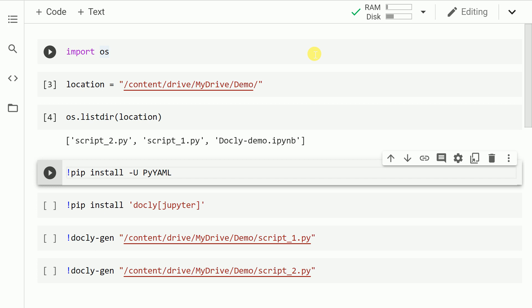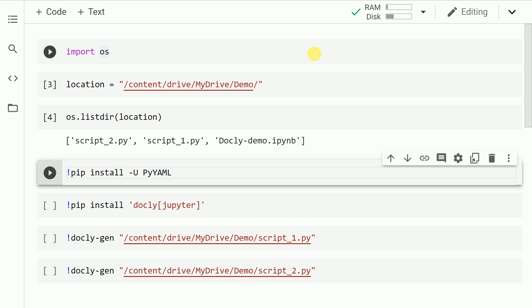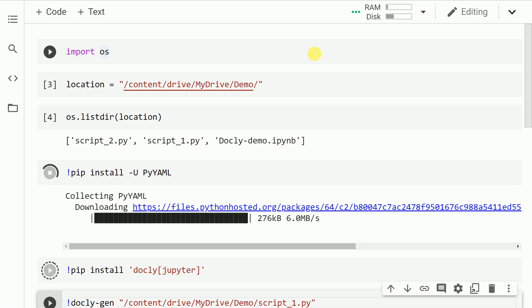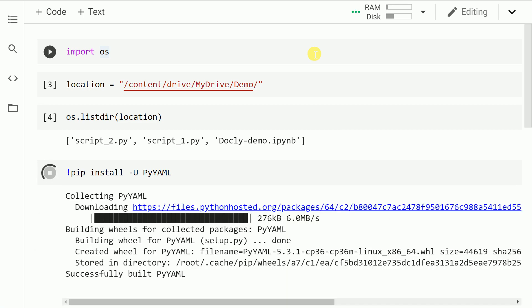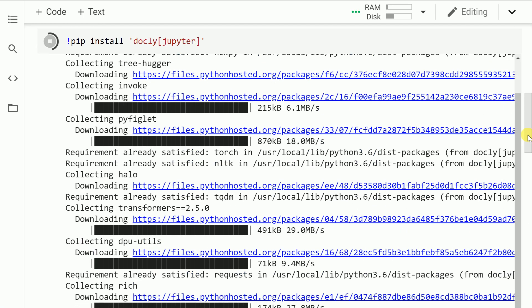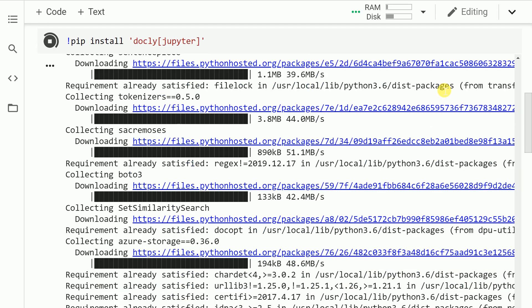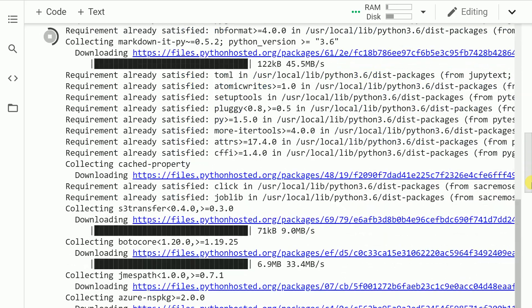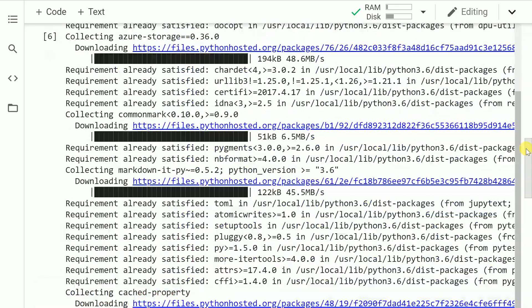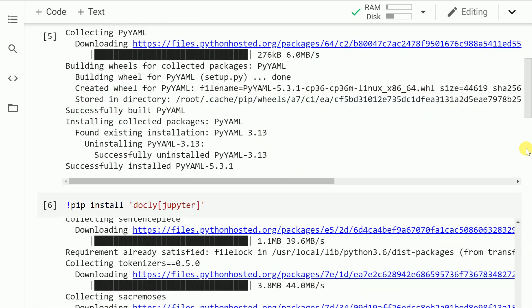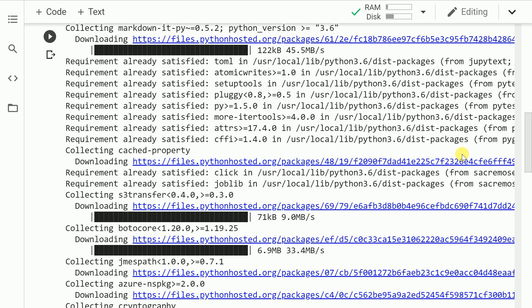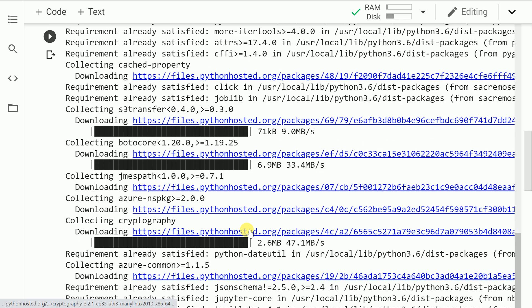Let's now go forward and install Docly and the other small requirements that are associated with the package. So let me run the cell and also the next cell. So the installation is now complete. Let's go forward.